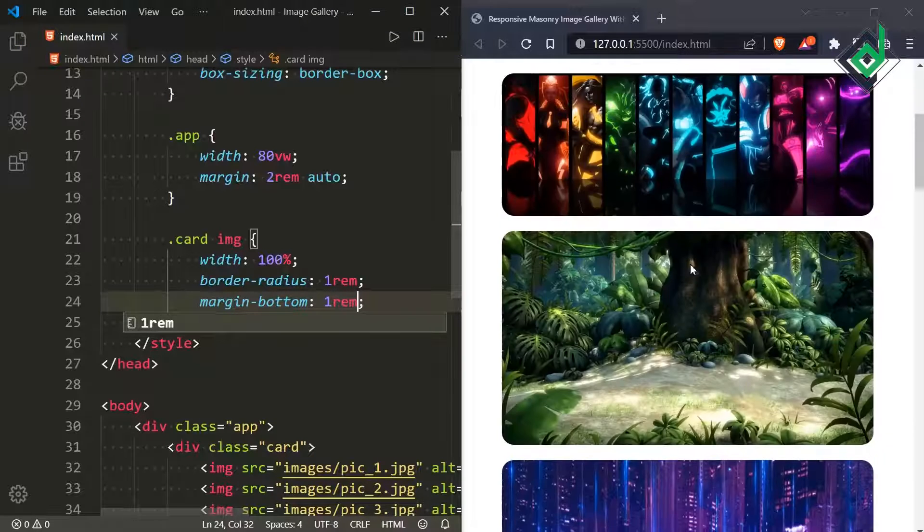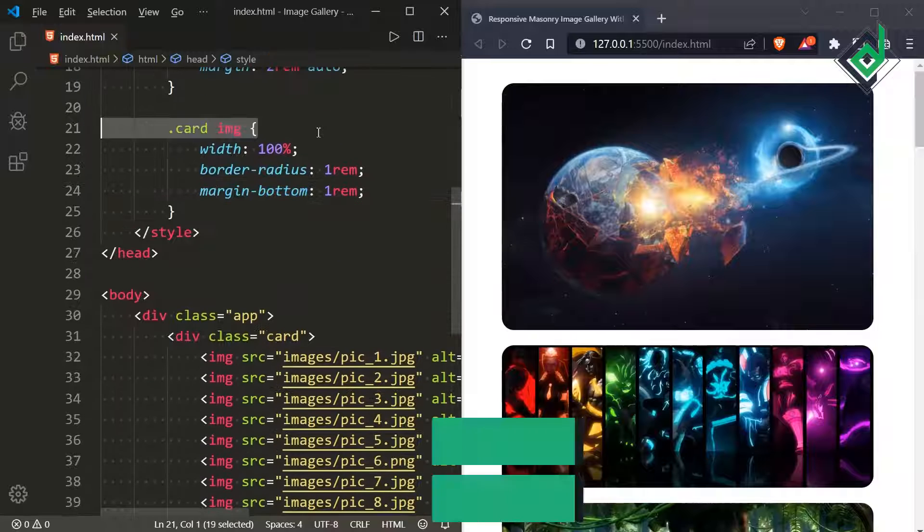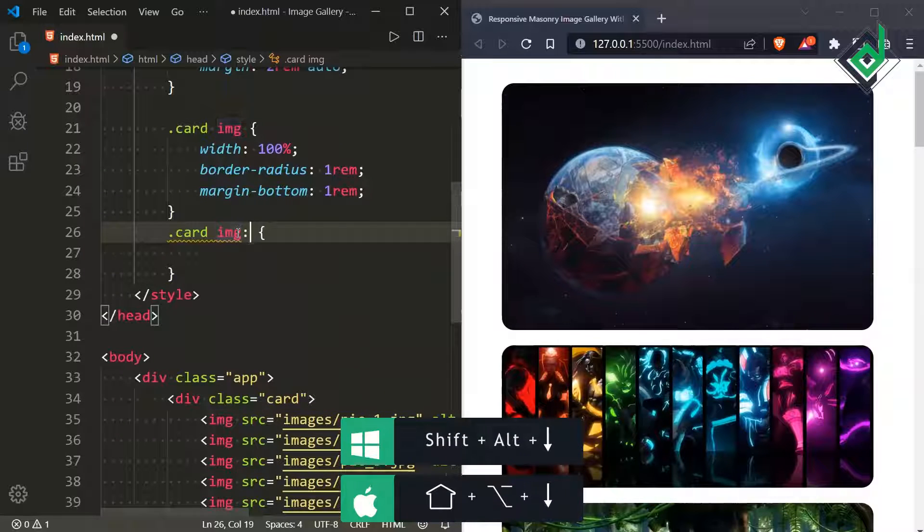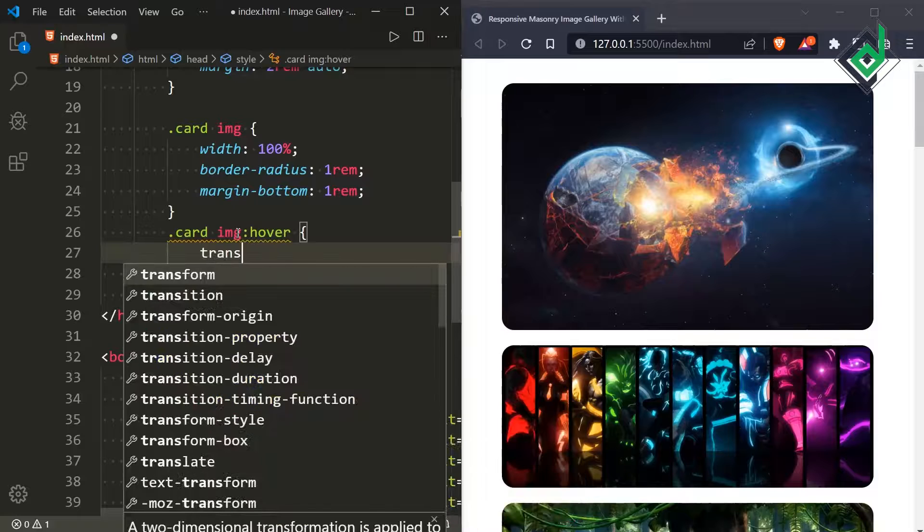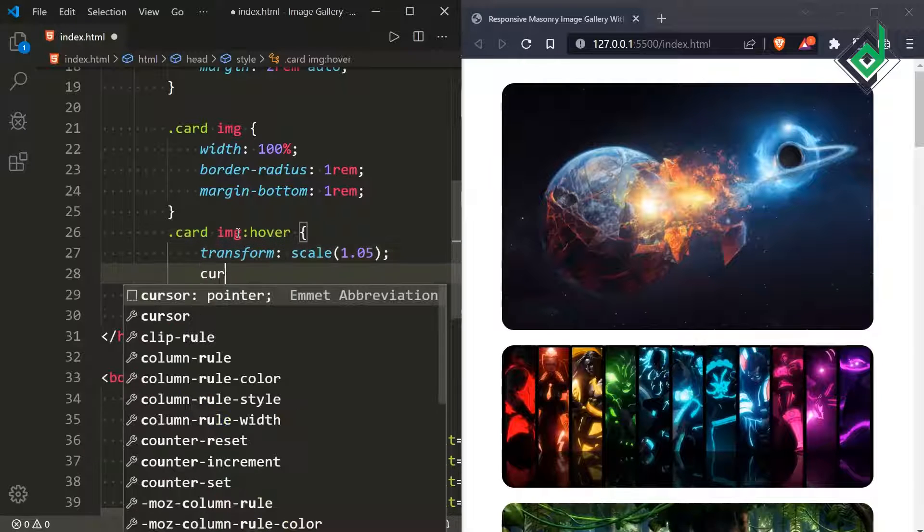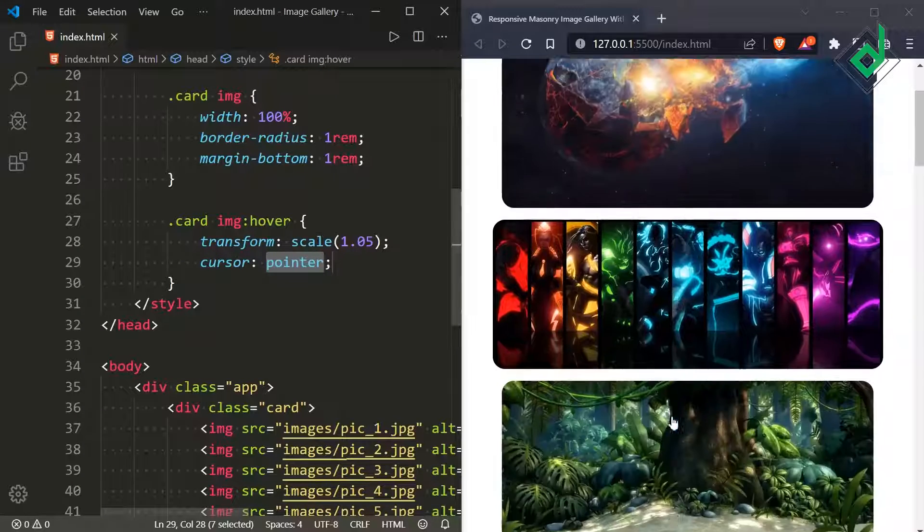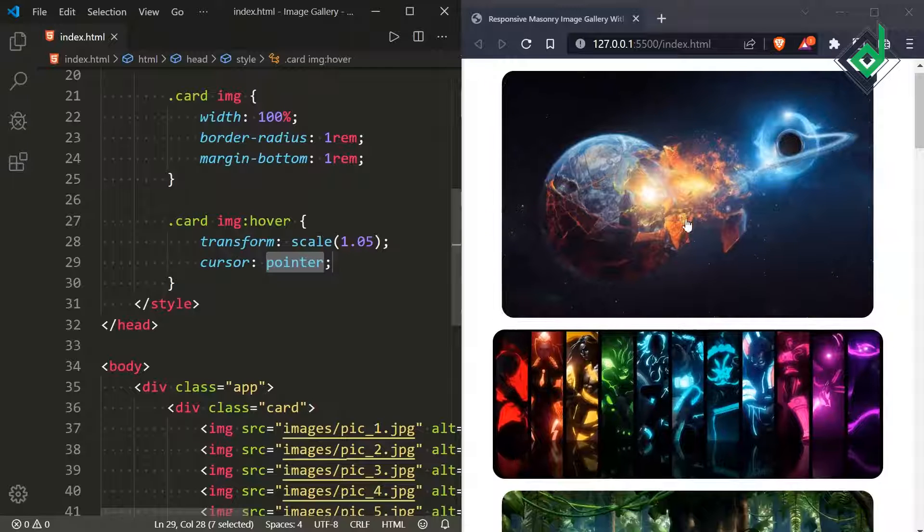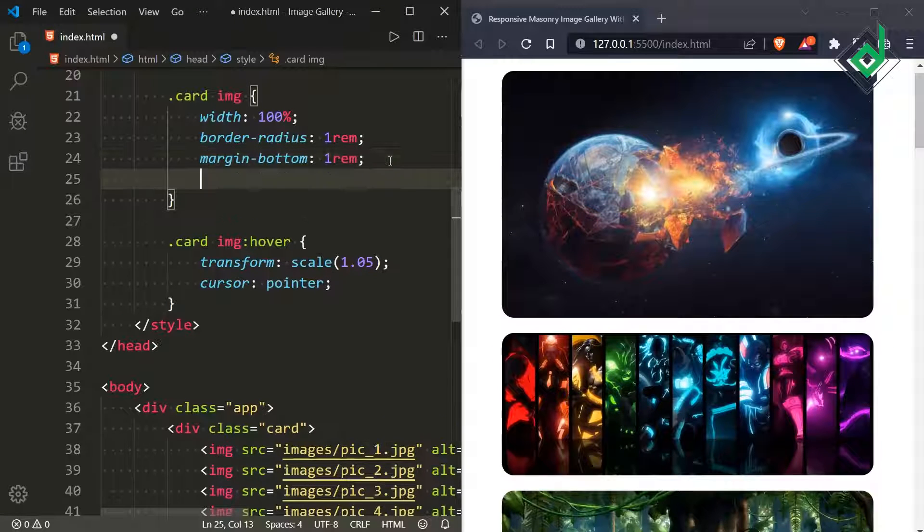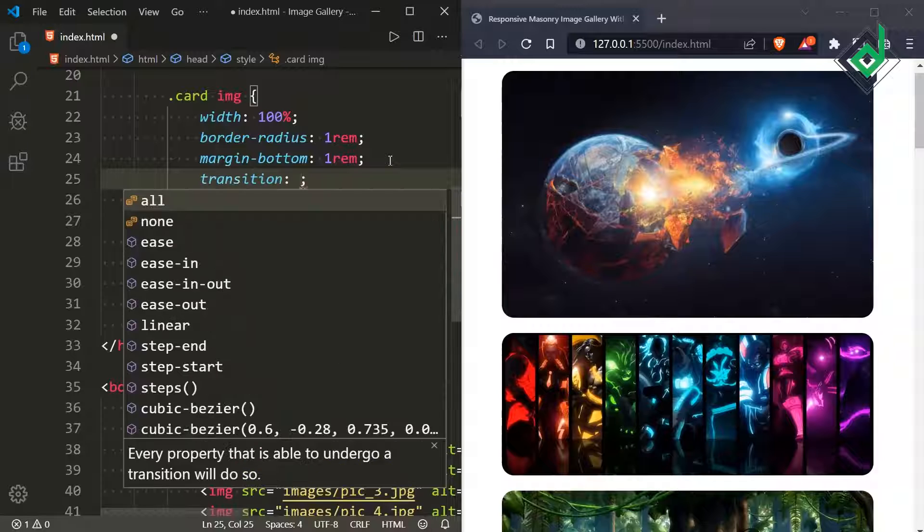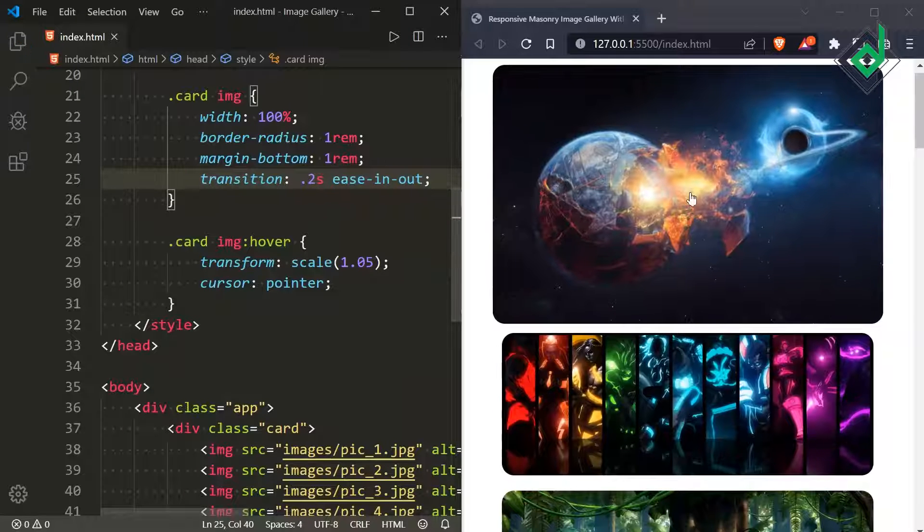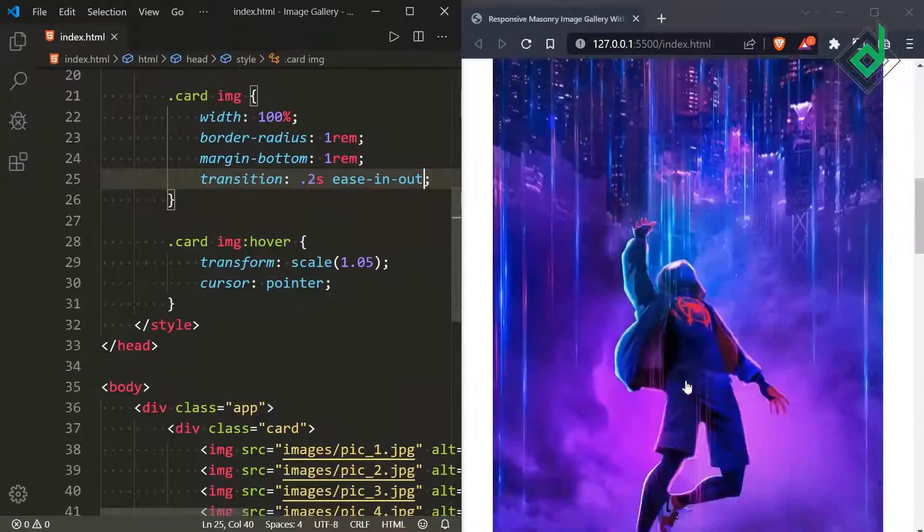Now it's looking better. Let's duplicate the same code and now when you hover that image let's give the transform scale to 1.05 and cursor to pointer. So in the browser you can see when you hover the image you'll get some kind of zooming effect but there's no transition. So now for the image let's give the transition duration of 0.2 second for the timing function let's give ease-in-out. So in the browser you can see now when you hover you'll get that smooth transition.